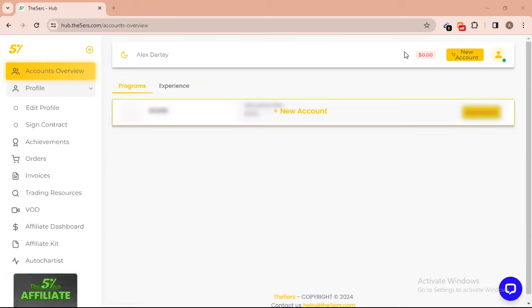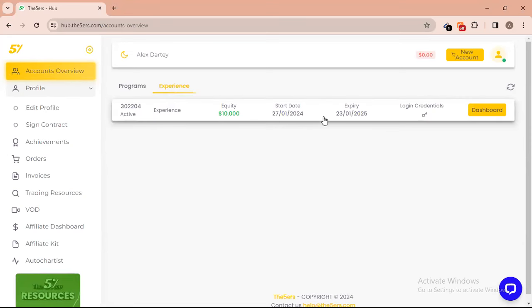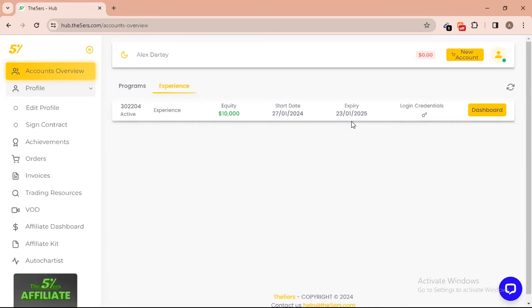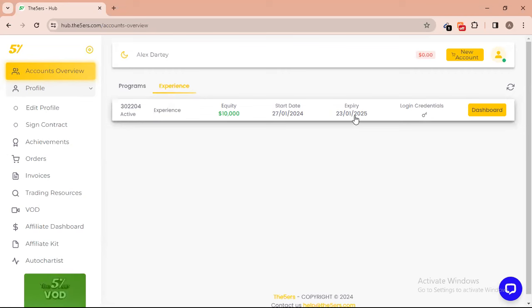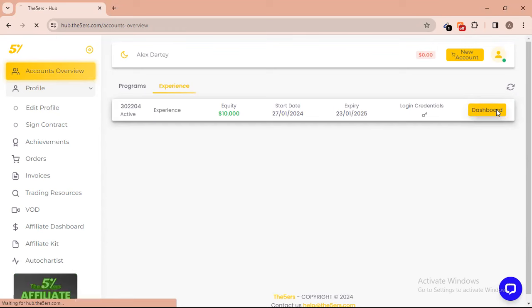I checked my email and received my credentials very quickly. When you're on your overview, go to 'Experience' to see the account. This is the account — my equity is ten thousand dollars and it was created on the 27th with an expiry date of January 23rd, 2025, which is almost one year. I can click on the dashboard to show you what's there.